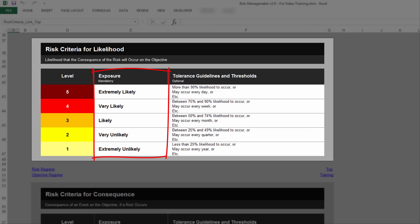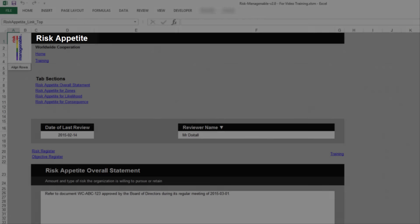For example, these exposure summary statements feed into the Risk Appetite tab. For more information on the Risk Appetite tab,